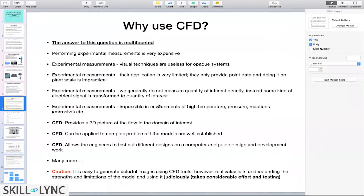If I want to solve a problem that involves high temperature, and if I know the model — the model to solve for the transport equation of my energy correctly — then I can easily solve that. It's as simple as solving any other problem, if I have the right model.